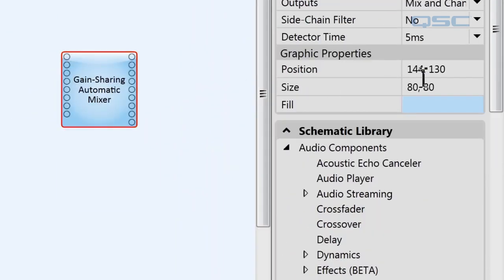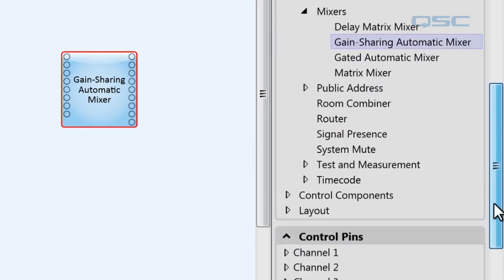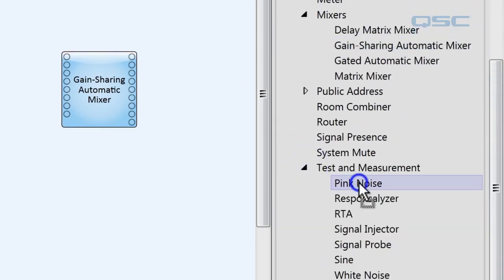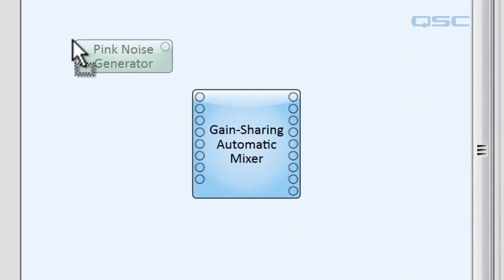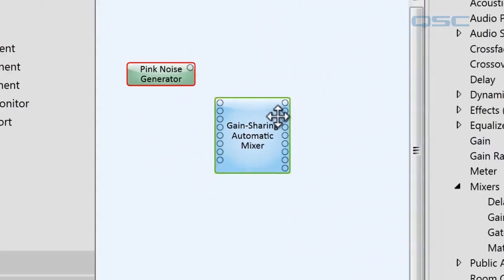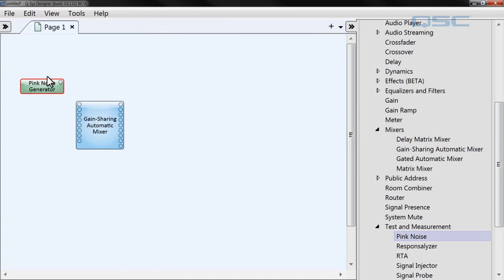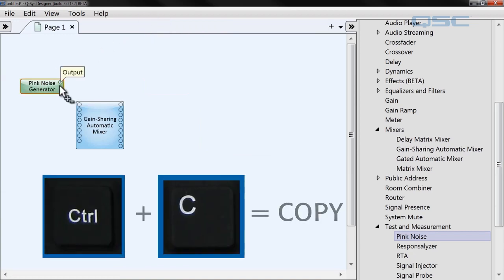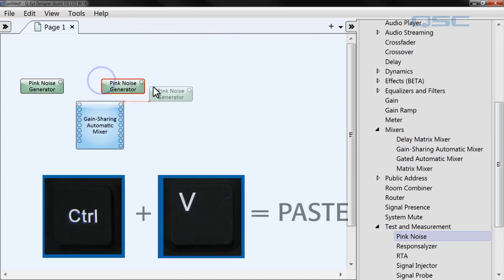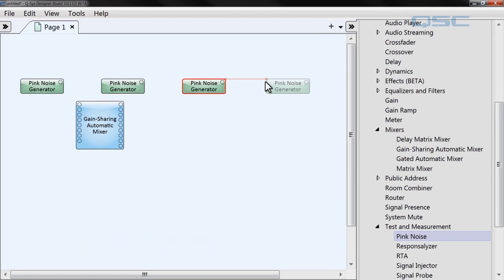Since we don't have anyone actually talking into microphones, we're going to duplicate that effect by using some pink noise generators to represent human voices. You can grab those from audio components, test and measurement, pink noise. I'm going to make four copies of these to represent four people that we'll be using in this design.